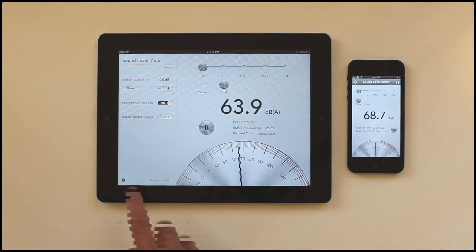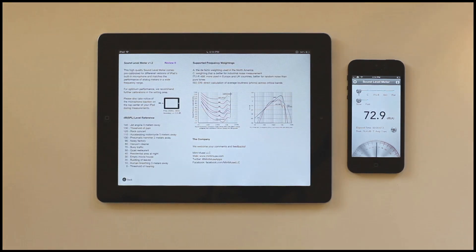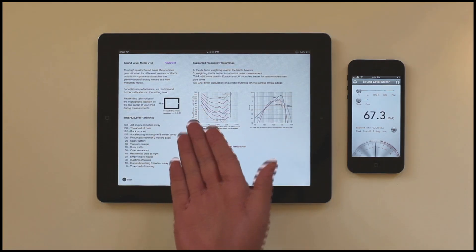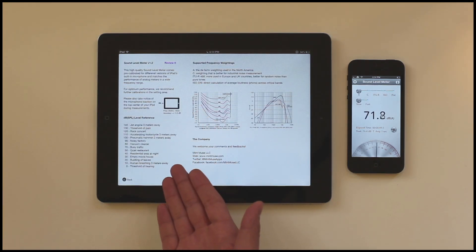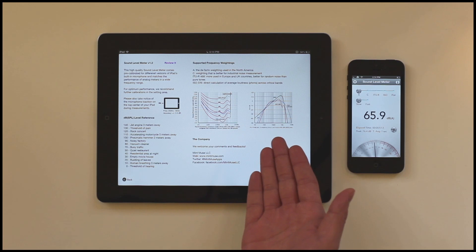Our information section provides guidance on how to take measurements, loudness references, and details of the various frequency weightings.